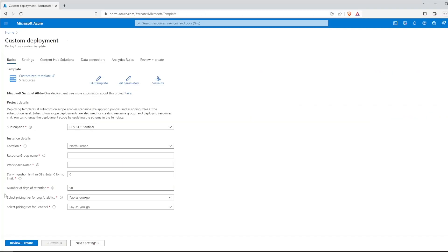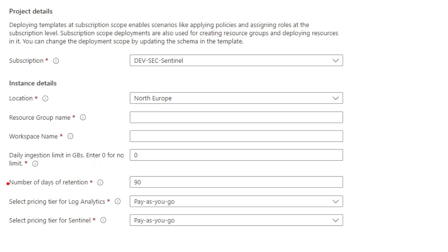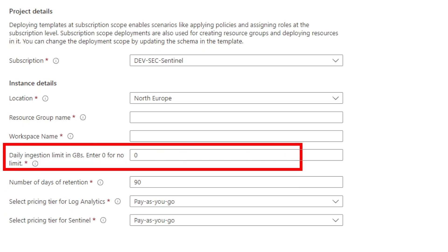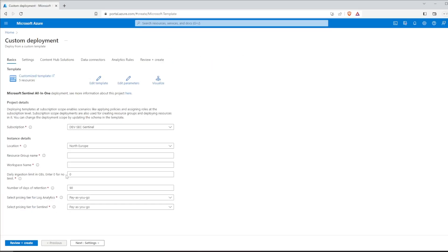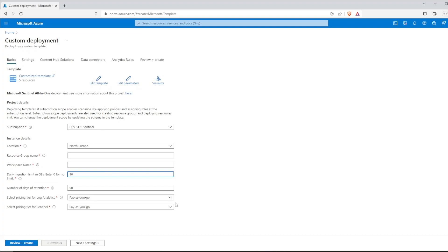To keep this in check, we will change daily ingestion limit in gigabits to 10 right over here. We can also define how long the data will be retained in your Sentinel workspace before it is automatically deleted. With Microsoft Sentinel, you get 3 months data retention for free, so we will leave retention days the same.